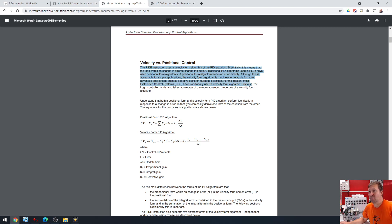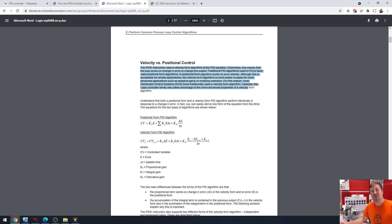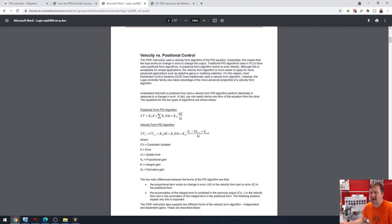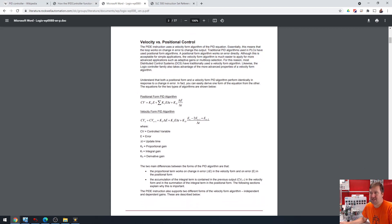Likewise, the Logix controller family also takes advantage of the more advanced properties of the velocity form algorithm. And right below it, it shows here is your traditional PID.